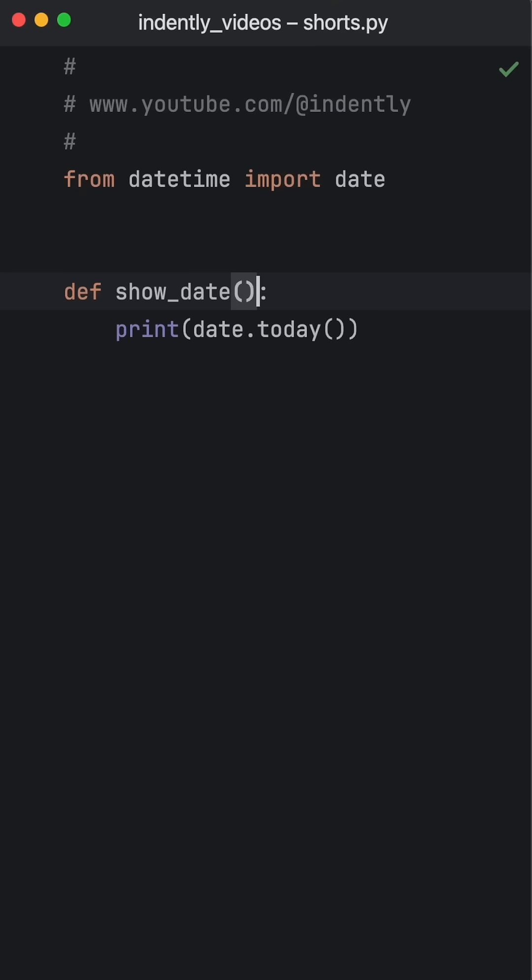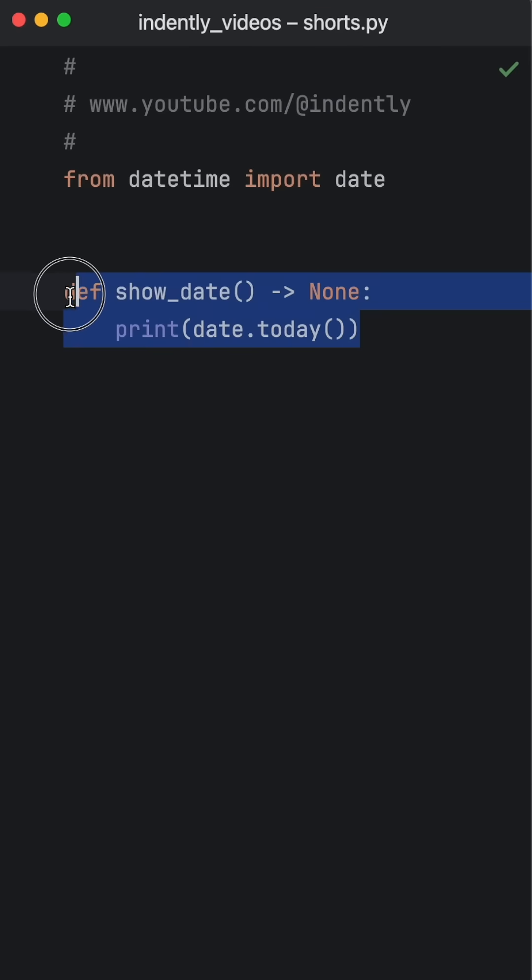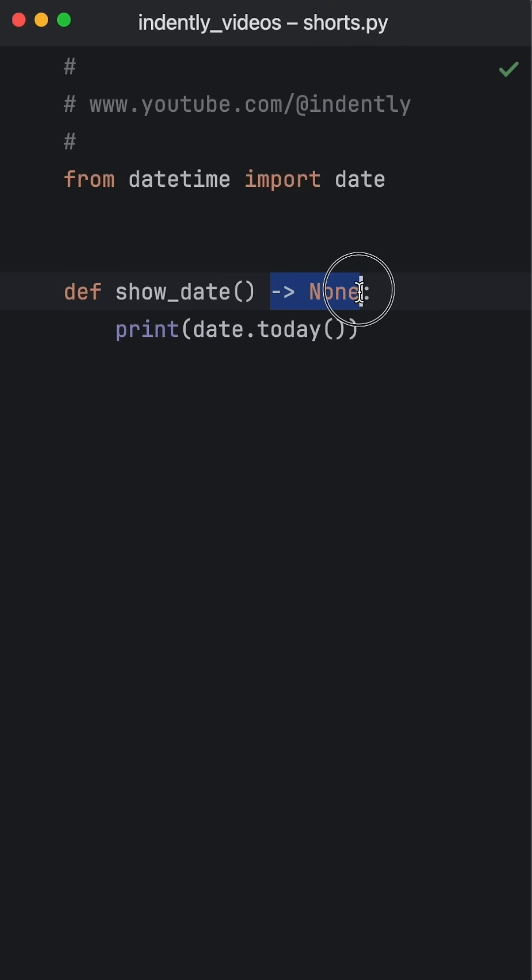So one pro tip to make your code self-document itself is to annotate it as returning None. This tells anybody that's reading this that this function was only made to be executed and that they should not expect to get anything back.